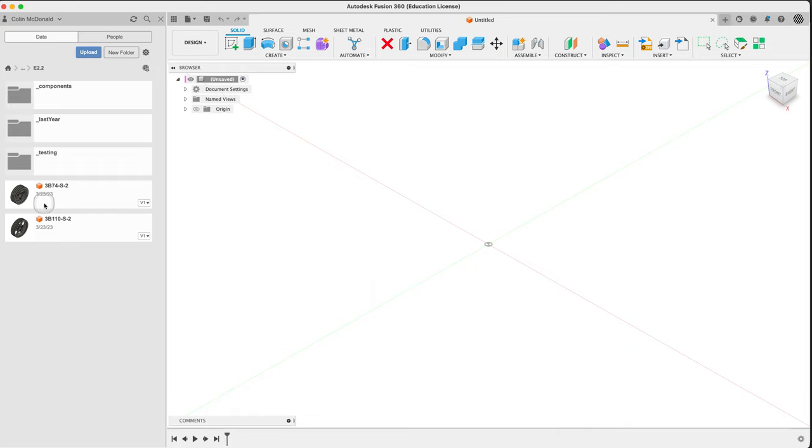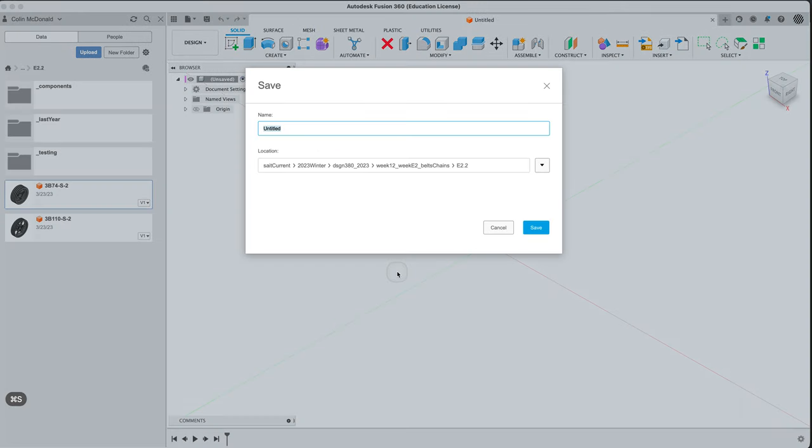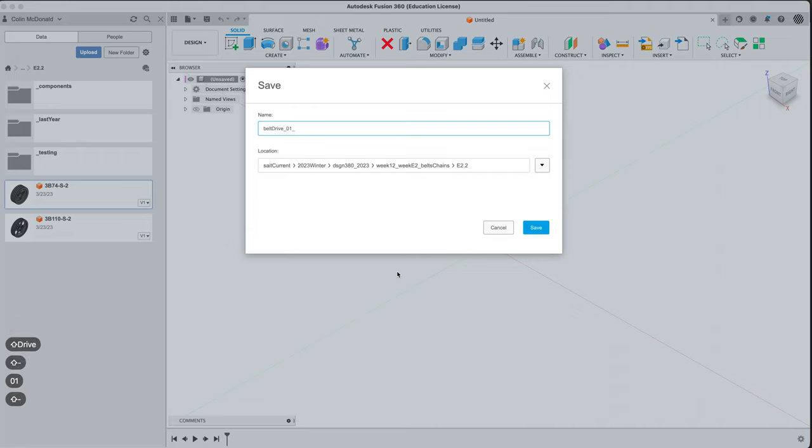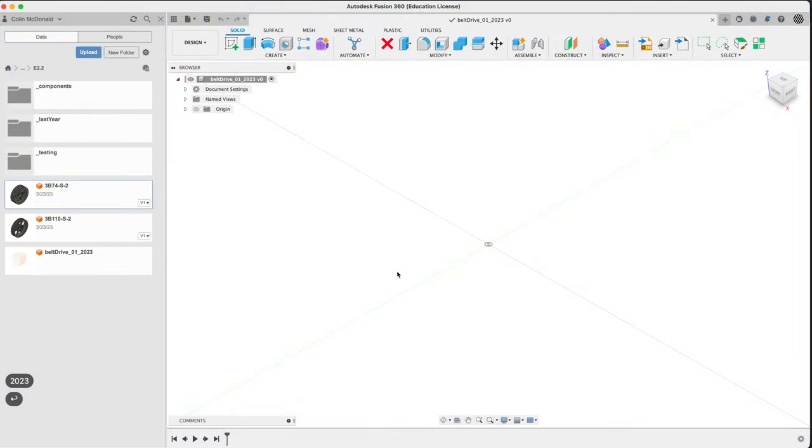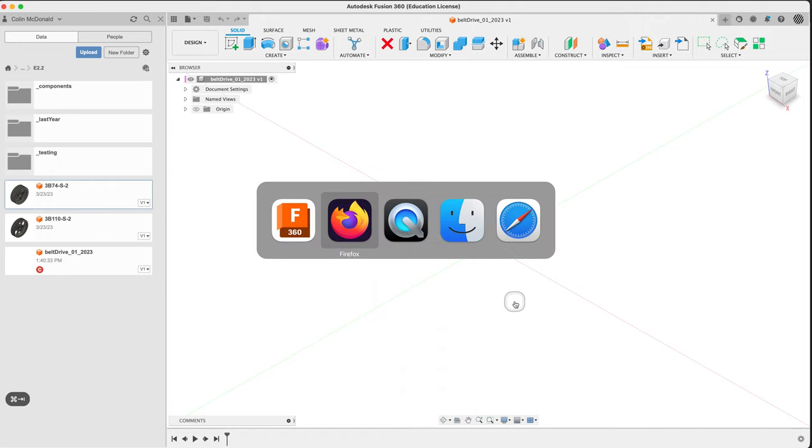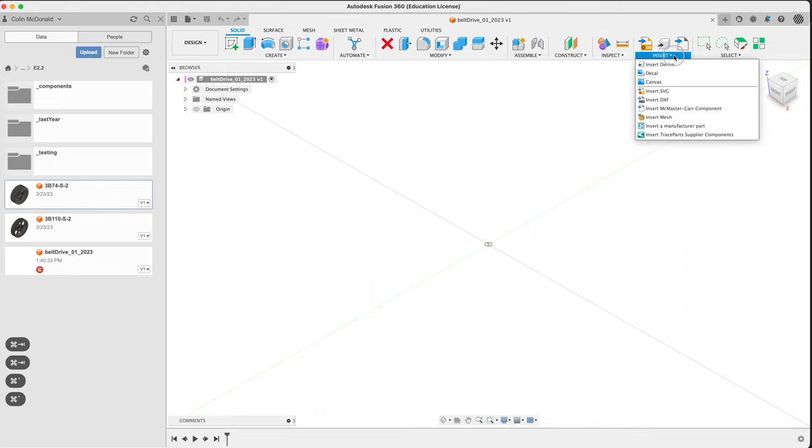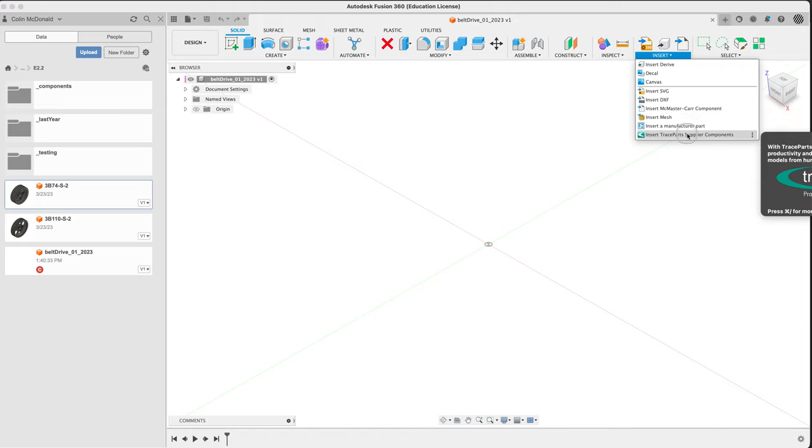The first step is to find some sheaves. I've already uploaded these into Fusion here. We'll be using these in a second. The temptation here is to insert into current design. We're going to do that later. The first step here is to save this guy. We'll call this belt drive 1, in case I screw up. The reason we're saving this is we can't insert into unsaved designs.